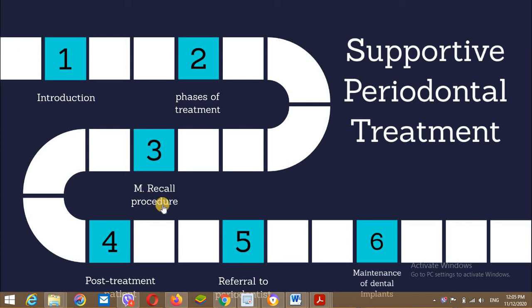Hello dear, my name is Dr. Hena Jaffer. Today I'll present to you a lecture regarding the supportive periodontal treatment, or the maintenance phase of periodontal treatment.